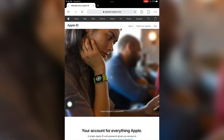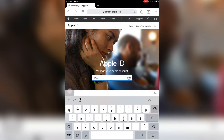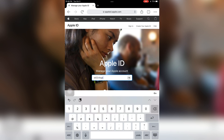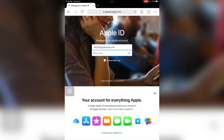Now let me sign in on the browser and show you how you can get the verification code. Let me enter my email address and then enter my password.